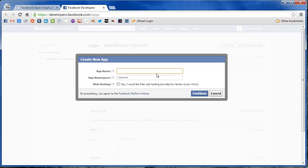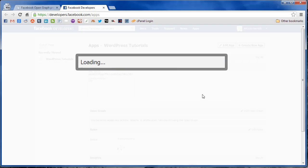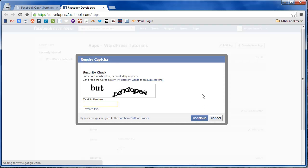Now all you need to do is name the app, so we're just going to name it WordPress tutorial, and hit continue. It's going to ask you for a security check.